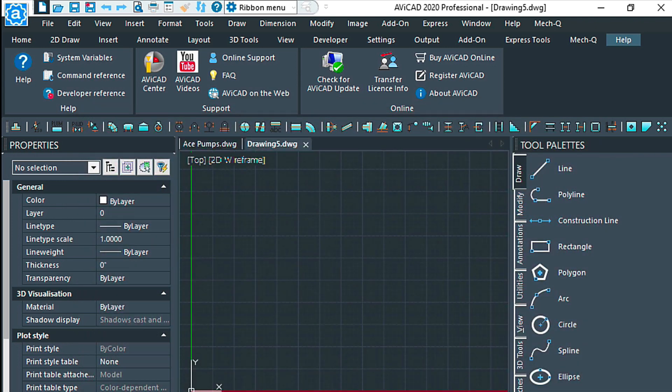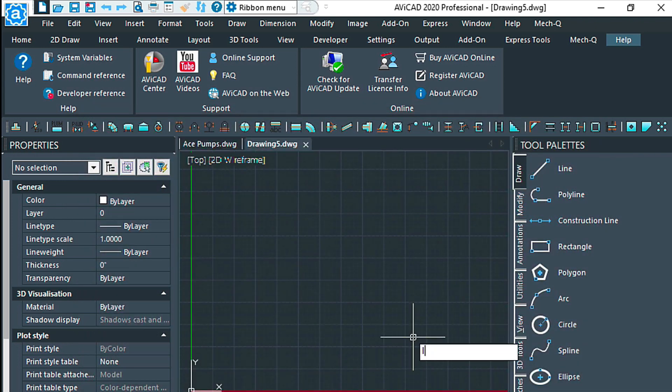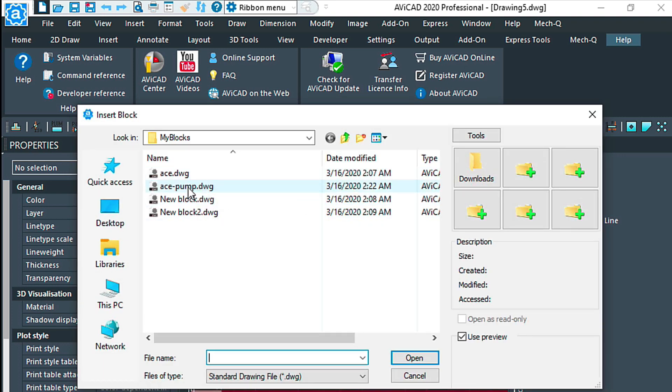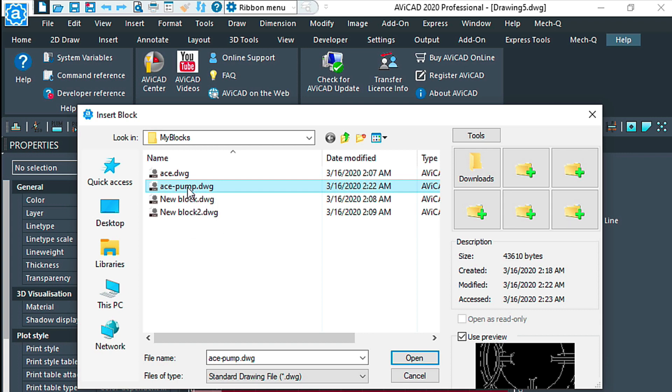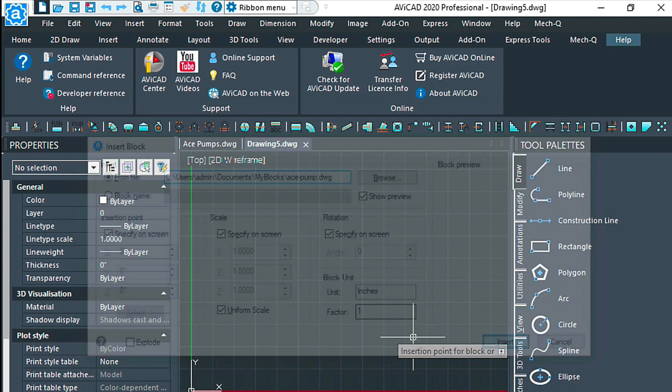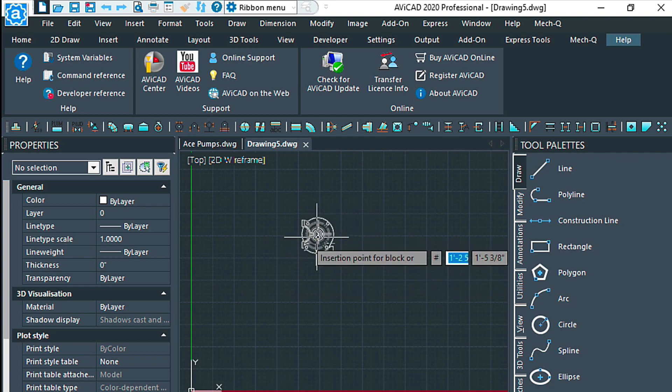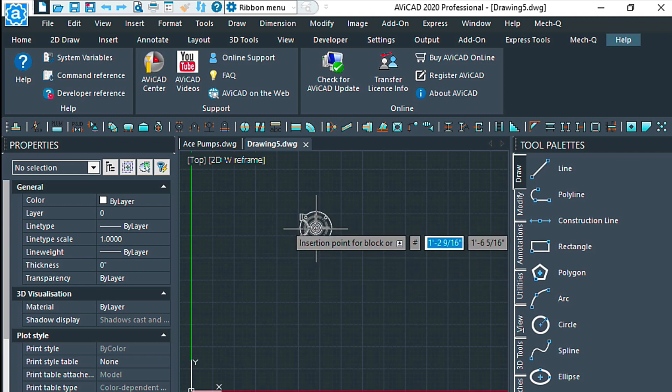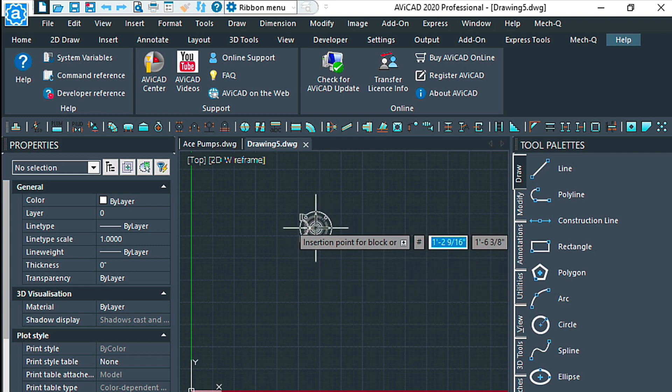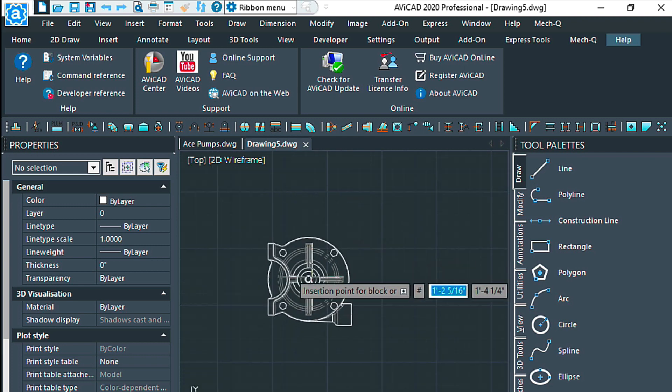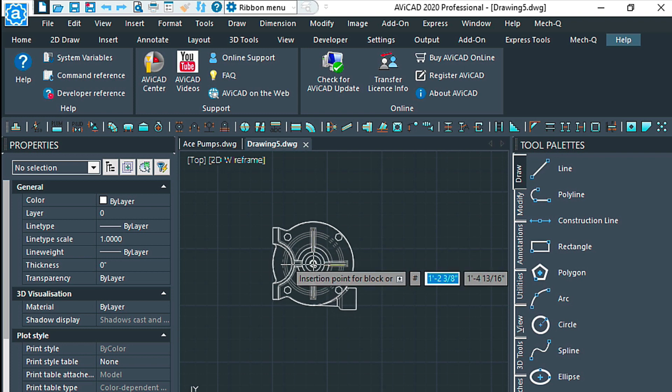And I use the insert command. It's going to remember that last folder.